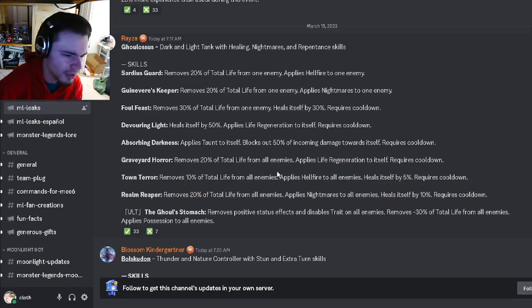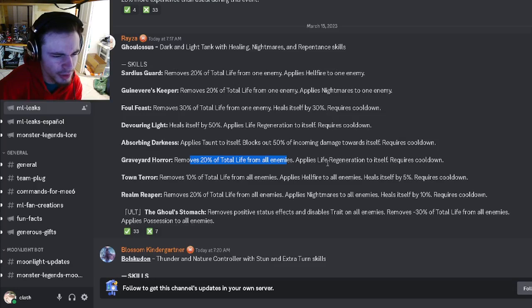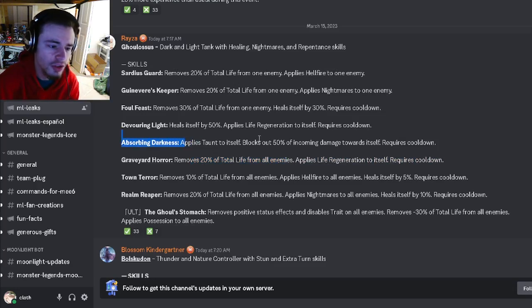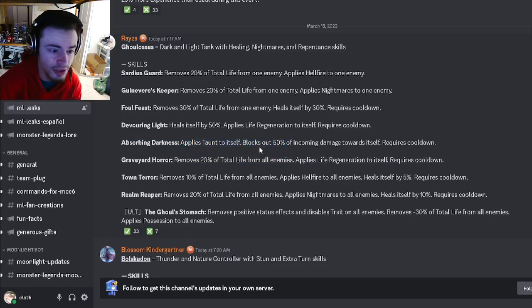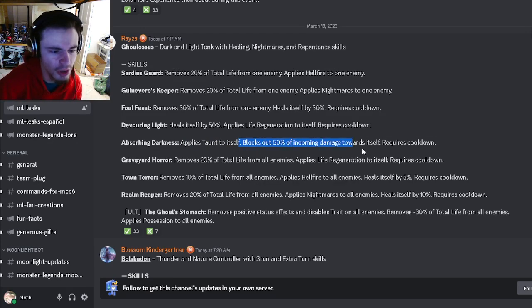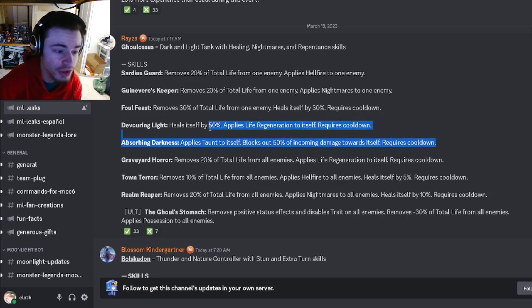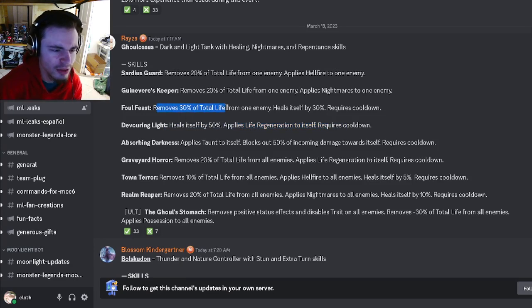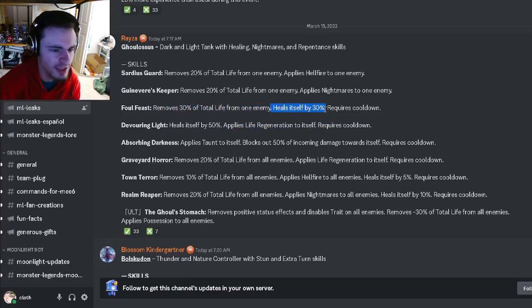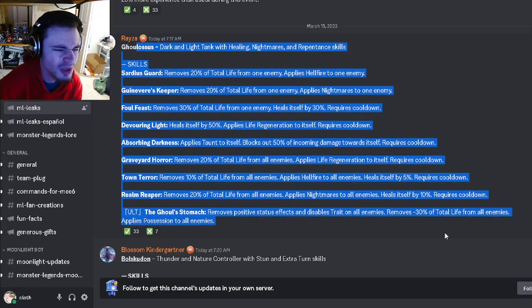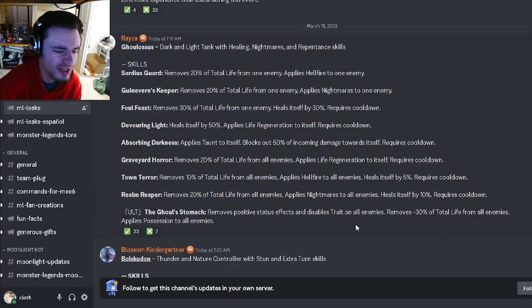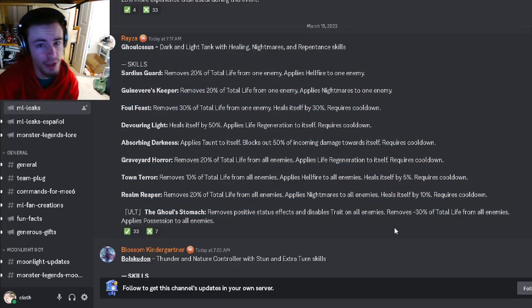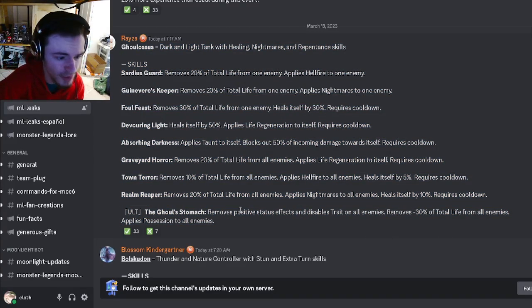It doesn't seem super powerful though. He has another 20% that applies life regen to himself, which is pretty good. He can also apply taunt to himself and block out 50% incoming damage, which is a really good move. He has a 50% heal with life regen and can take 30% total life from an enemy and heal himself by 30%. Overall, he seems pretty good. If he has Megataunt, he will be very good, but we don't know about that yet.